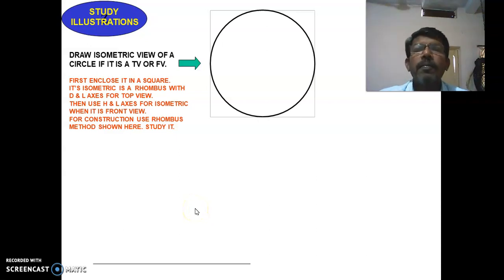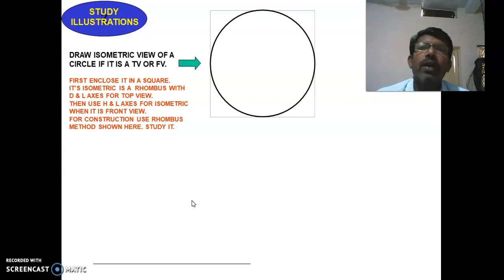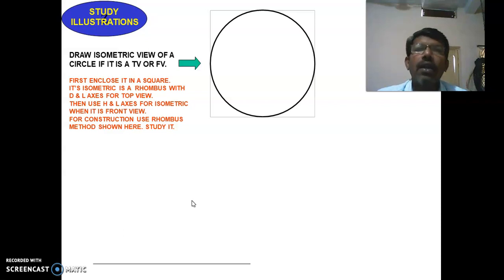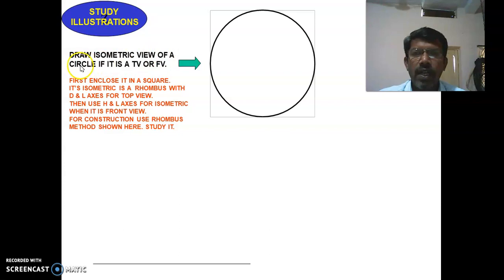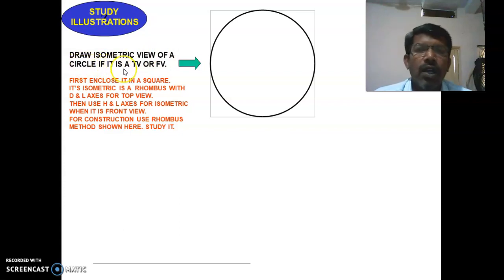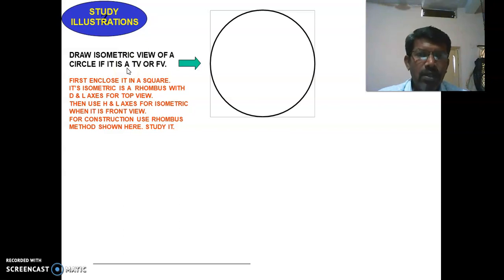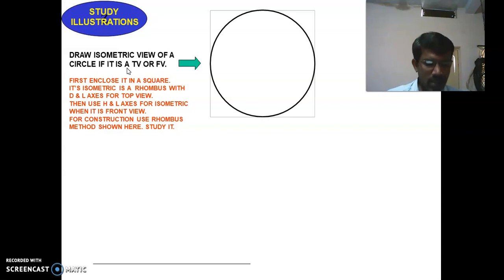Welcome, good morning. Today let us see the important constructional procedure of a circle in the isometric view by the rhombus method. Here you can see: draw an isometric view of a circle of its top view and a front view. When a circle or a cylinder is placed horizontally and vertically, I will show you with a small example.